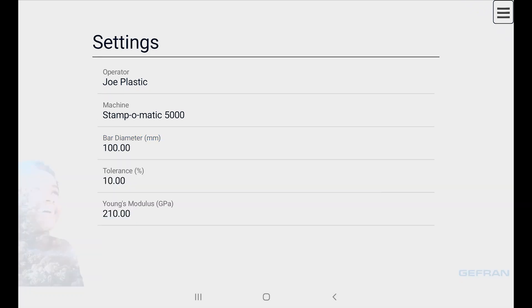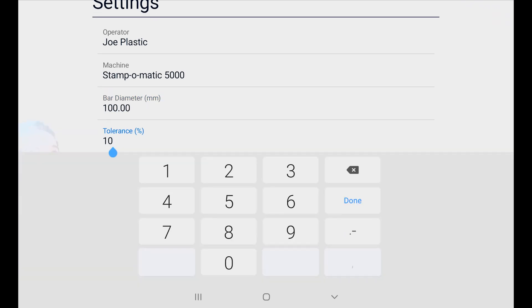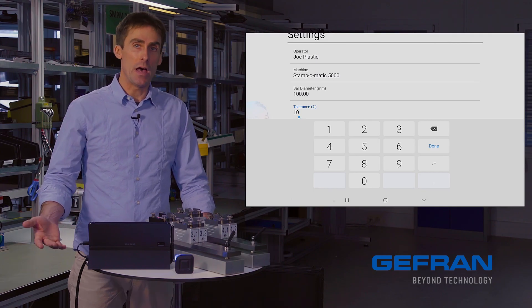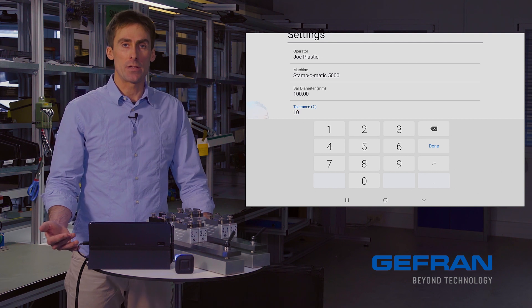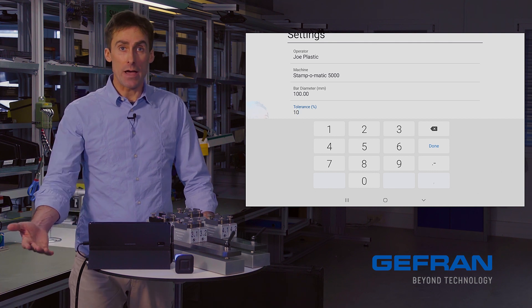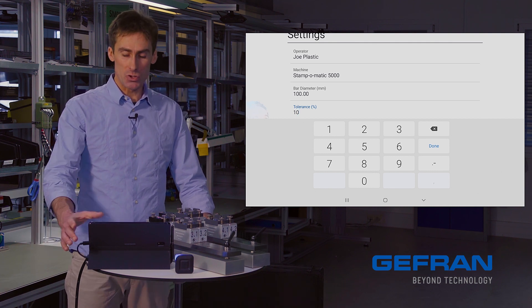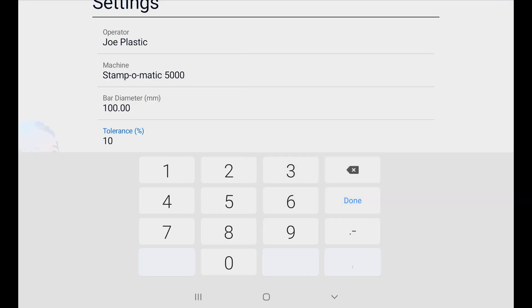Now we have the tolerance, and this 10 percent tolerance is what was giving us the highlighted values on the measurement page, saying that we were outside of that. So let's choose an unrealistically high value, such as 50 percent.